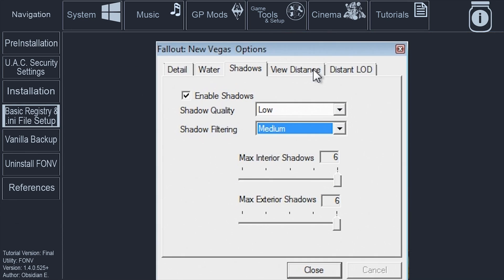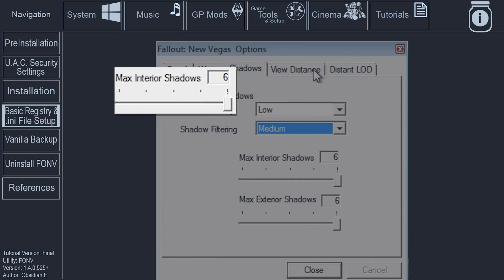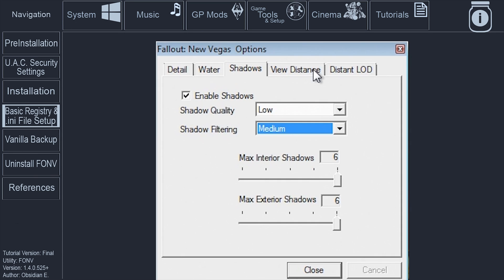Max interior shadows determines the maximum number of possible shadows when in interior locations, set to 6. Max exterior shadows determines the maximum number of possible shadows when in exterior locations, set to 6.